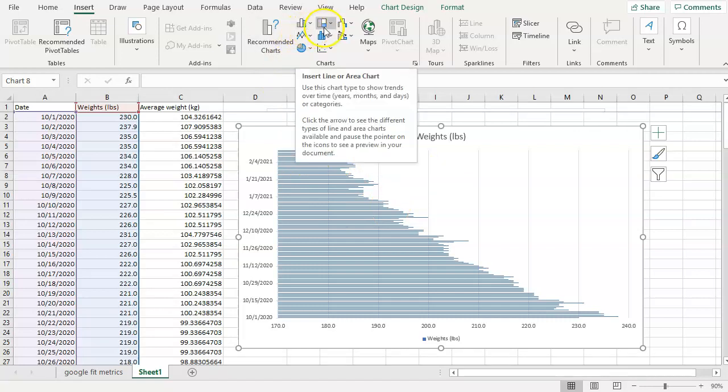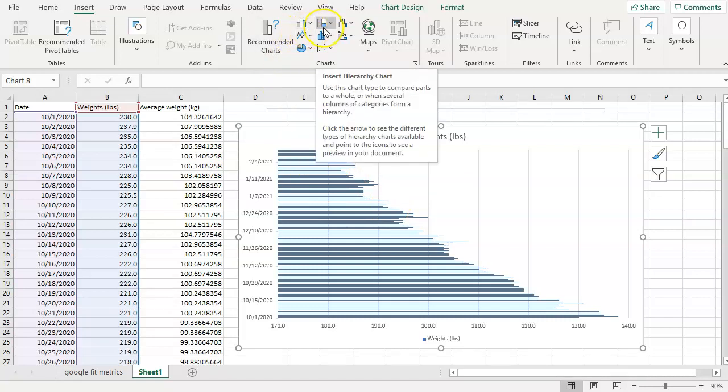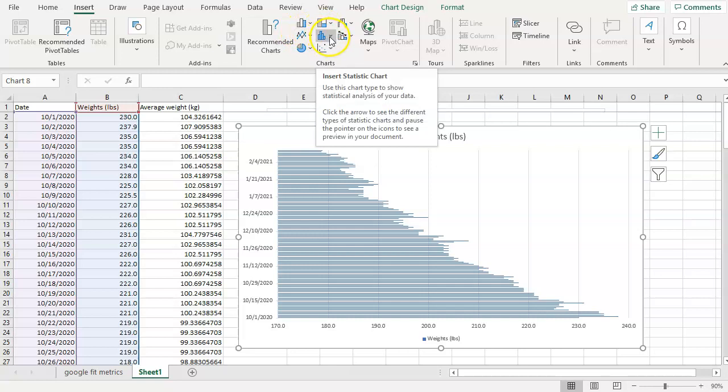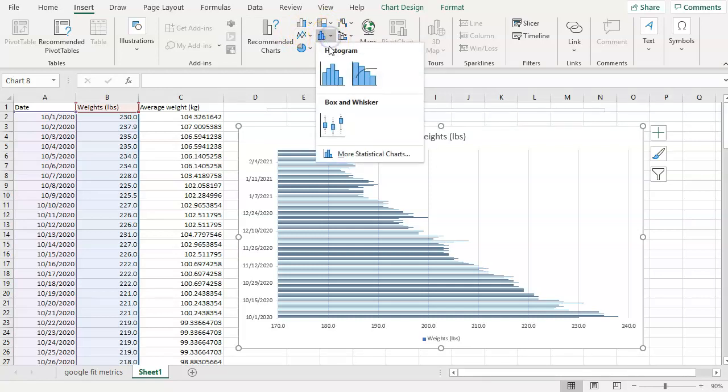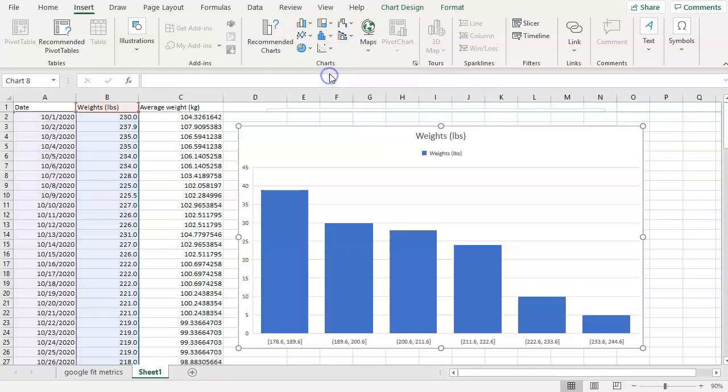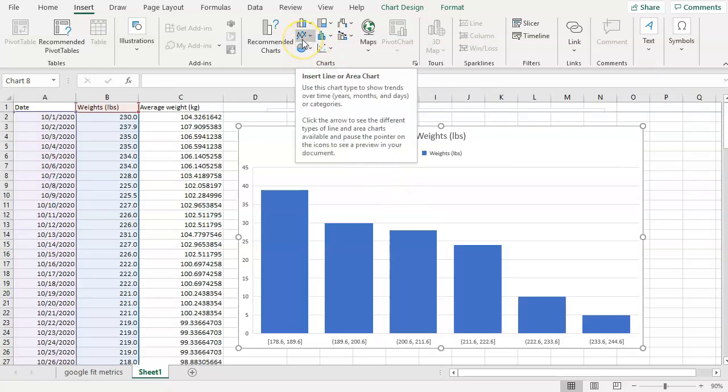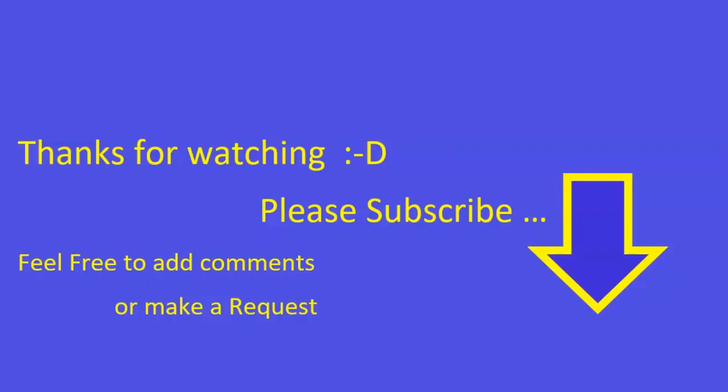You could basically move into any other type of chart that you like once you've got the initial chart created. I found it's easiest to start with a line chart and then work from there. With that, hope it helps and I look forward to seeing you on the very next one.